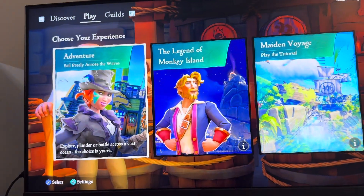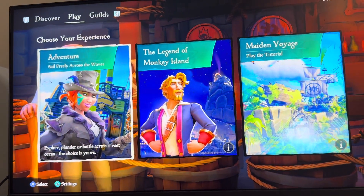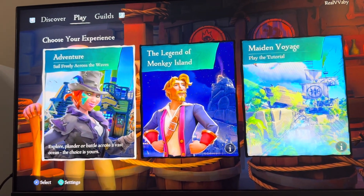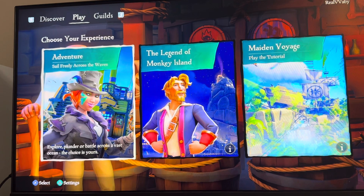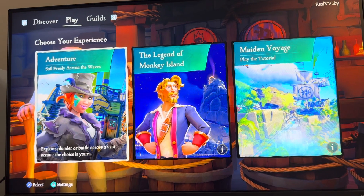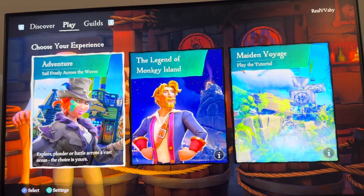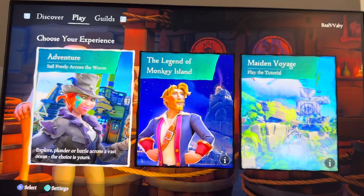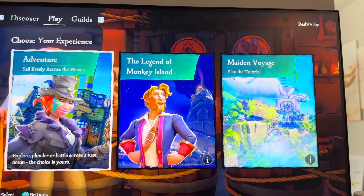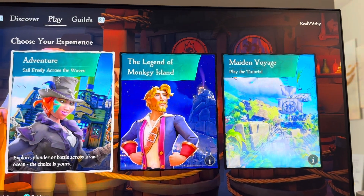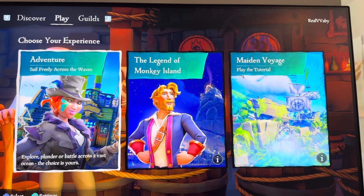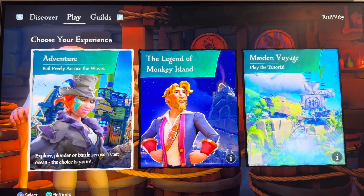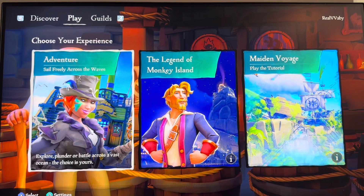What's up guys, it's your boy. In today's video we're going to show you how to turn on or off the milestone notifications for your ship and your pirate in the PS4 version of Sea of Thieves. Whenever you hit new milestones with your ship or your pirate, you get notifications for hitting those milestones.